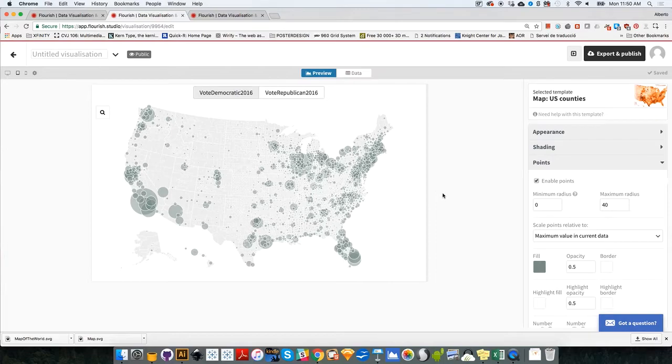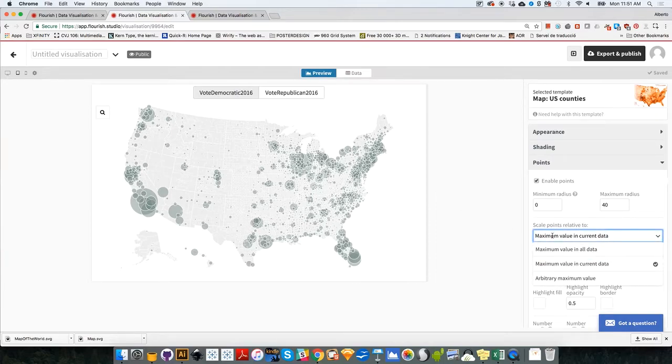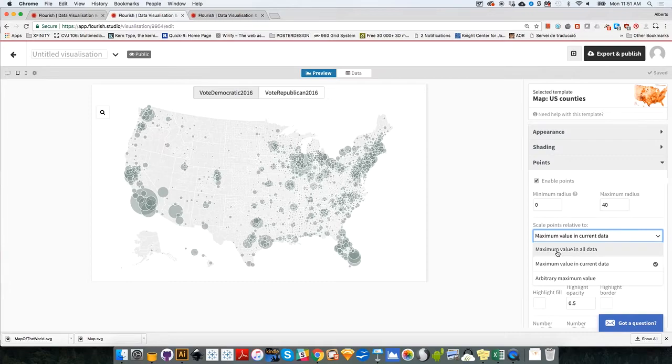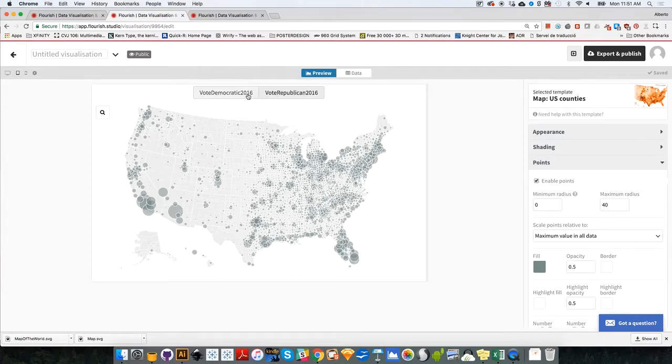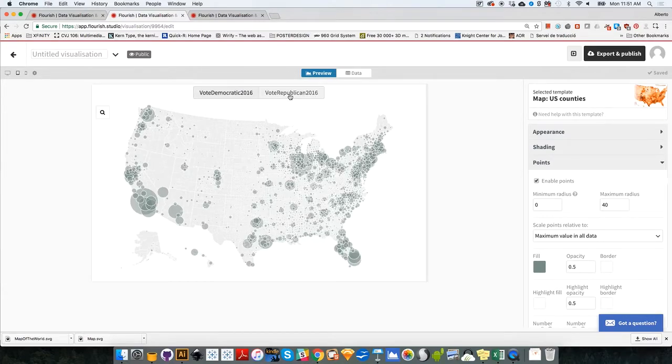This is one of the things, one of the tricks that we need to learn, that instead of sizing the bubbles according to maximum value in the current data, we need to select maximum value in all data. So it will take all the data that we have and it will size the bubbles according to that. It seems that nothing has changed. If I select maximum value in all data, but if I go to the Republican vote, you will see that now it looks a little bit more reasonable.